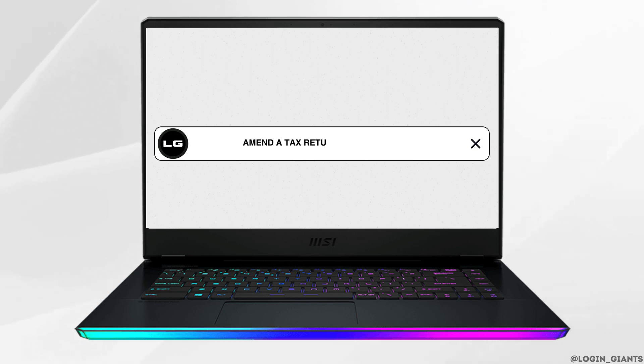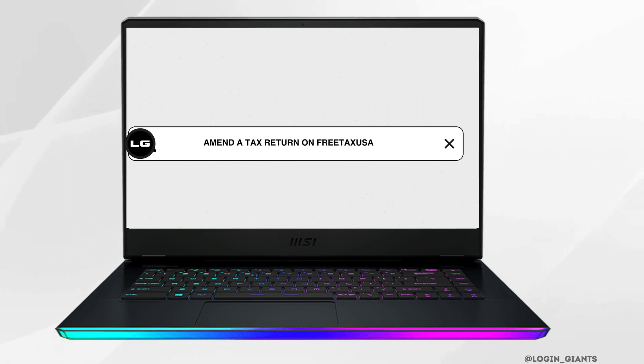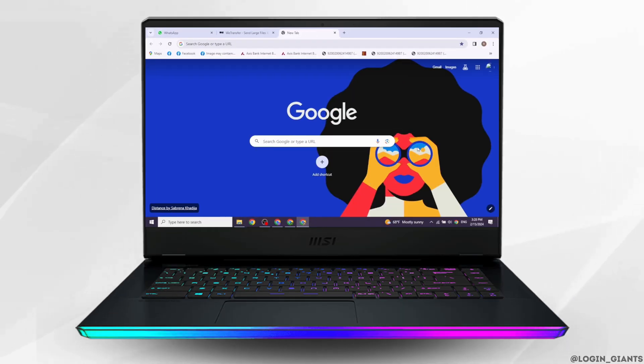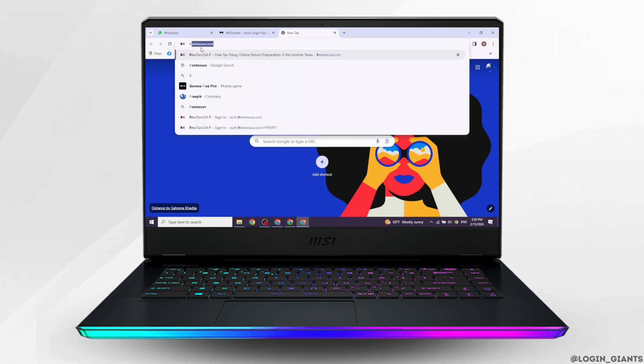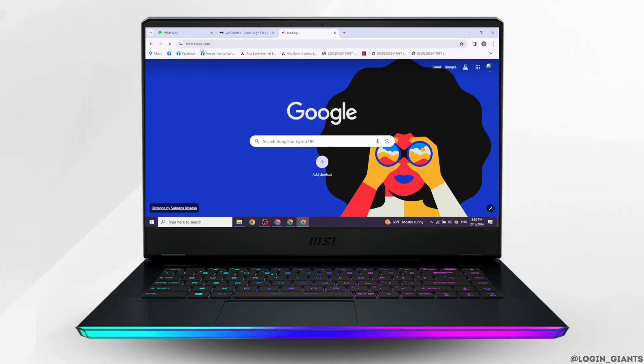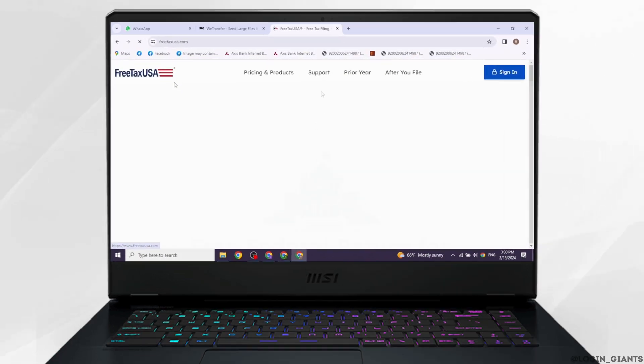How to amend a tax return on FreeTaxUSA. Let's get started. Launch your preferred browser. At the top, you'll see the search box. Type in freetaxusa.com and search for it.